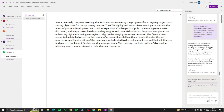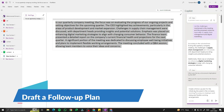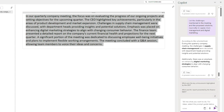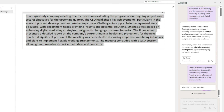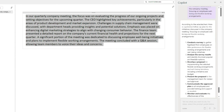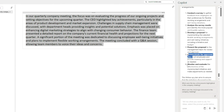For the next case, let's draft a follow-up plan for the meeting. I'll type: 'Create a follow-up plan for the initiatives discussed in the company meeting, focusing on employee well-being and flexible working arrangements.' The follow-up plan output says: conduct a survey, analyze the survey results, develop a proposal, present the proposal, communicate the approved plan, then monitor and evaluate. That's how easily you can create actionable follow-up plans from meeting notes.